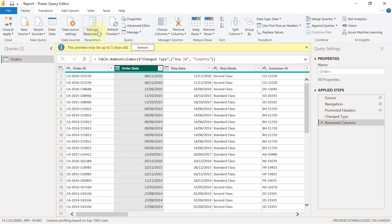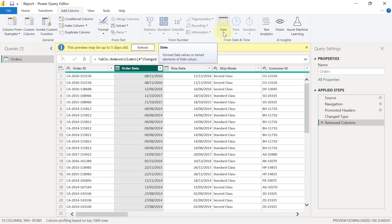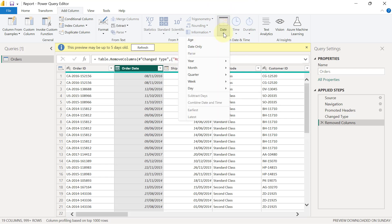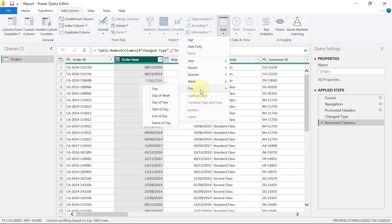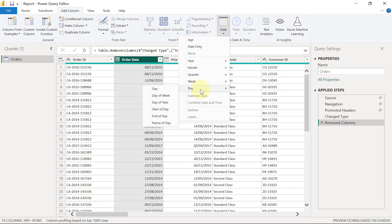I'll simply click on the add column tab. And from the add column tab, you see that we have a group of magic that can happen from this column. So when I click on the dropdown for the dates right there, I'm going to go over to day and I'm going to select name of day.